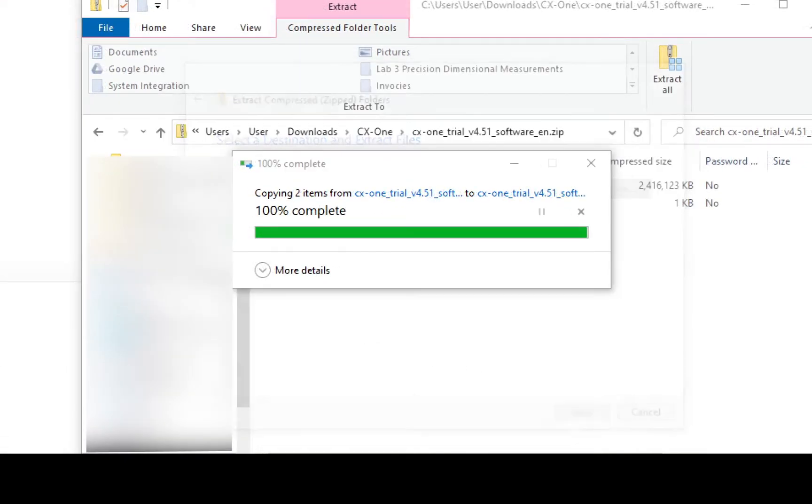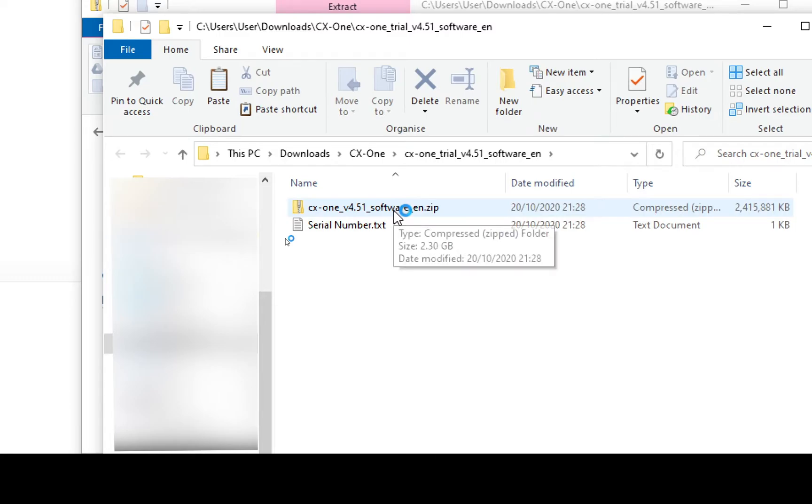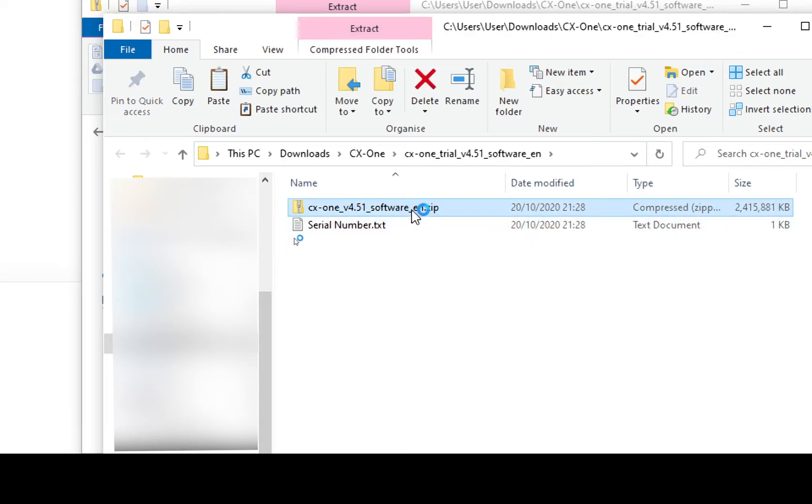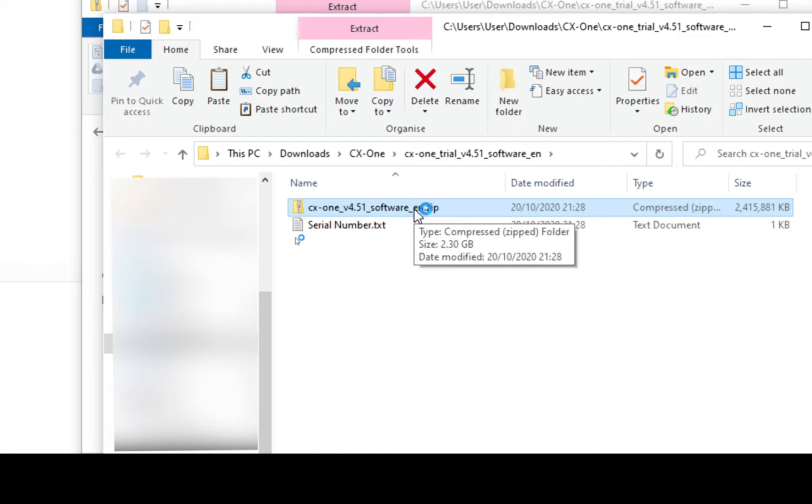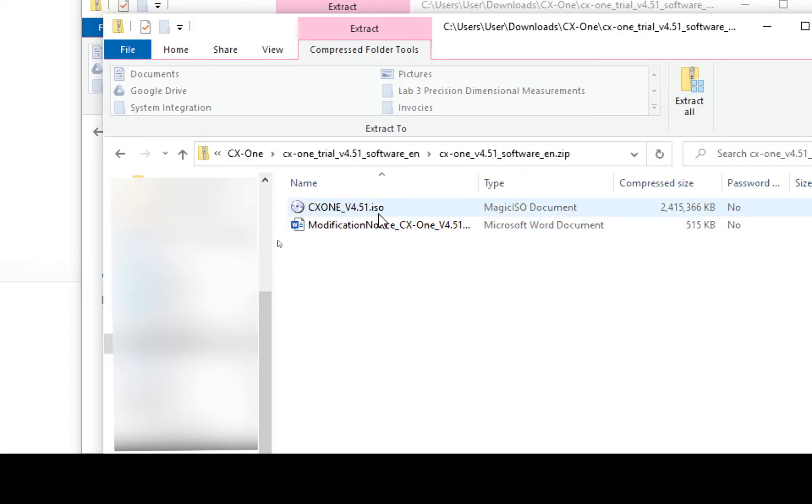The Extract process is about to complete and it should now open up the folder for me, which it has and inside that I have another .zip folder and a serial number. Within this .zip folder, I'm going to unzip again by double clicking and inside this I have another file, which is an ISO file, which is an image file for a CD-ROM.